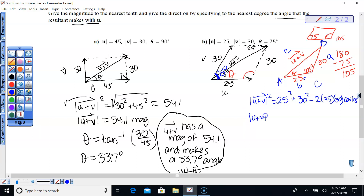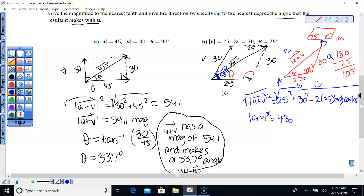Taking the square root of both sides, we plug that into the calculator: square root of 25 squared plus 30 squared minus 2 times 25 times 30 times cosine 105. We get 43.74, so 43.7 units. The magnitude of vector U plus V is 43.7.